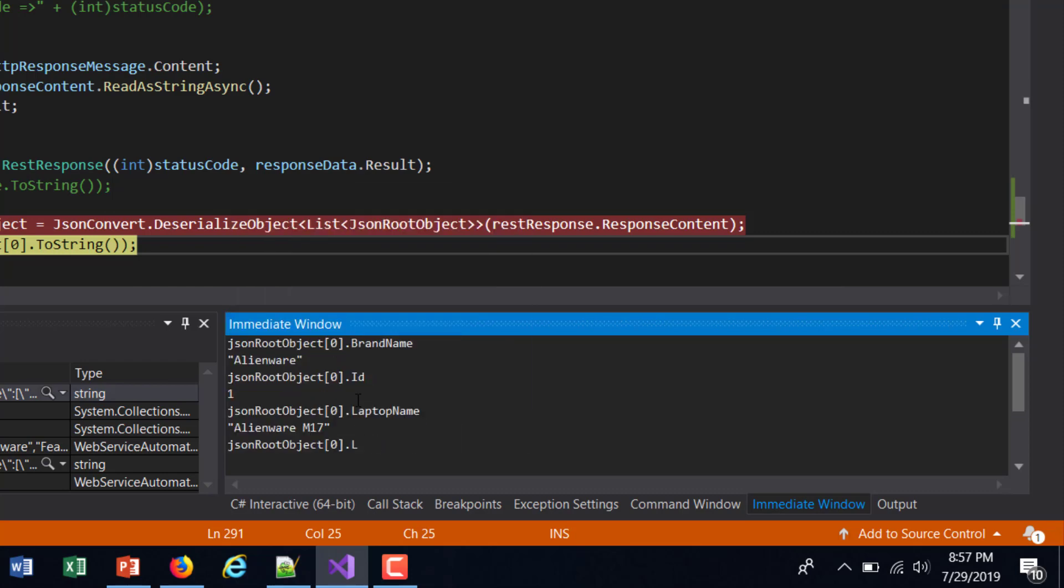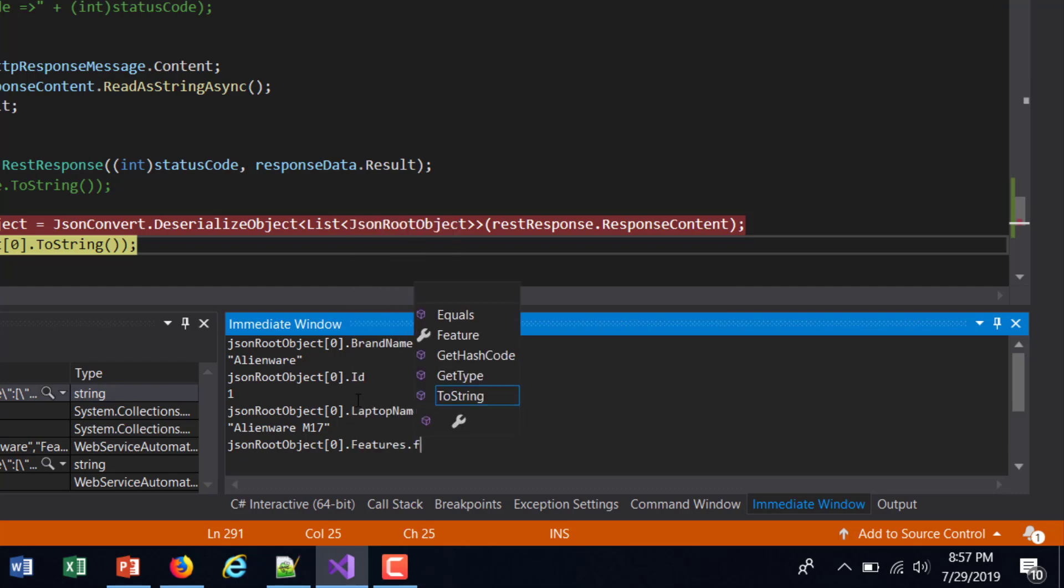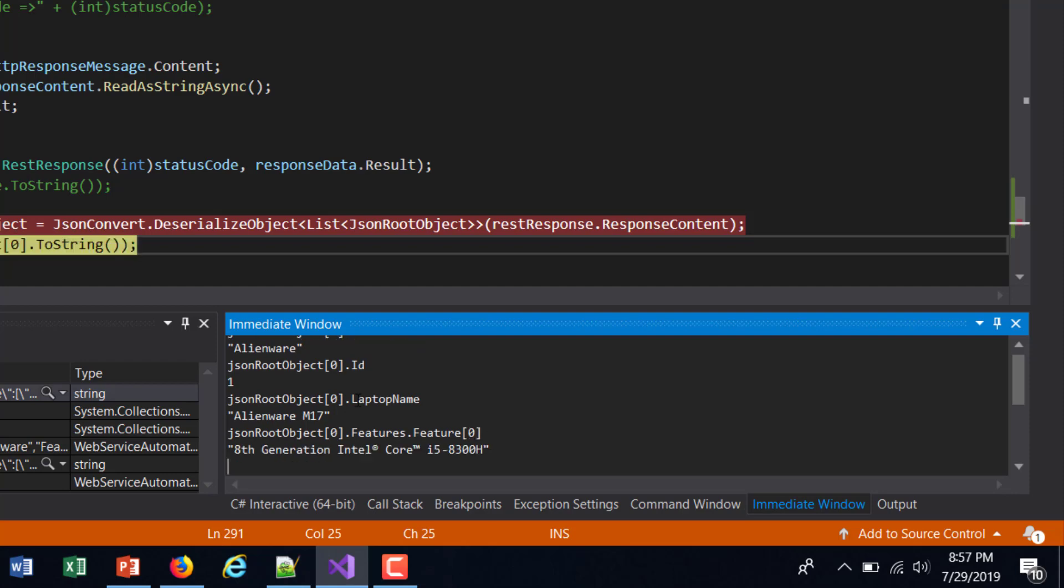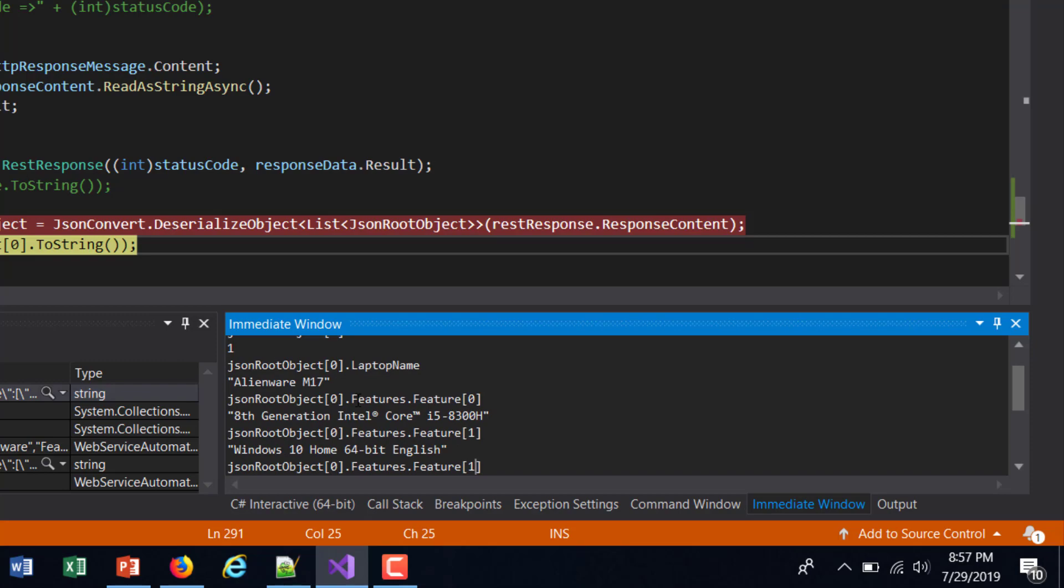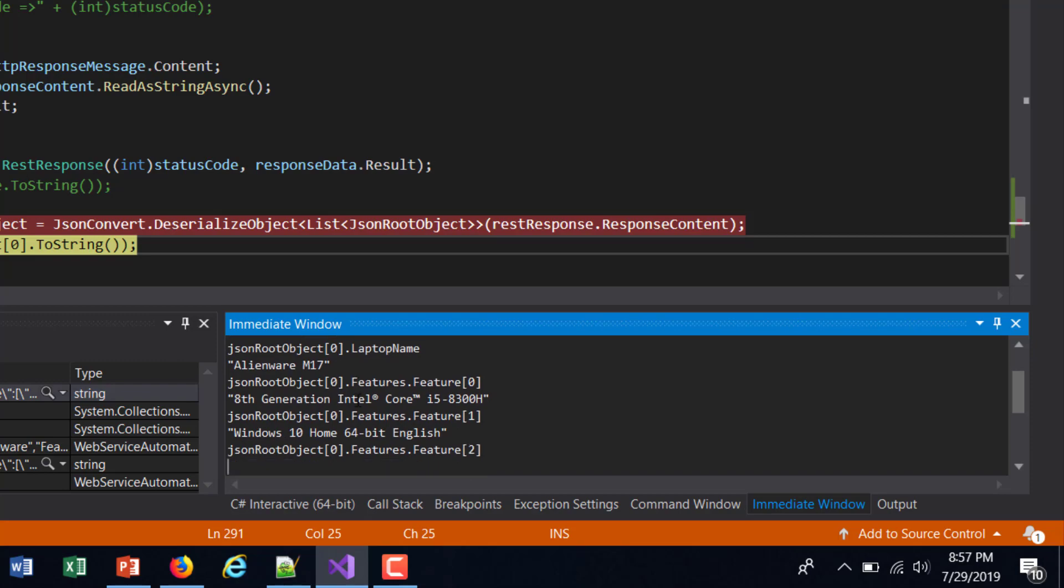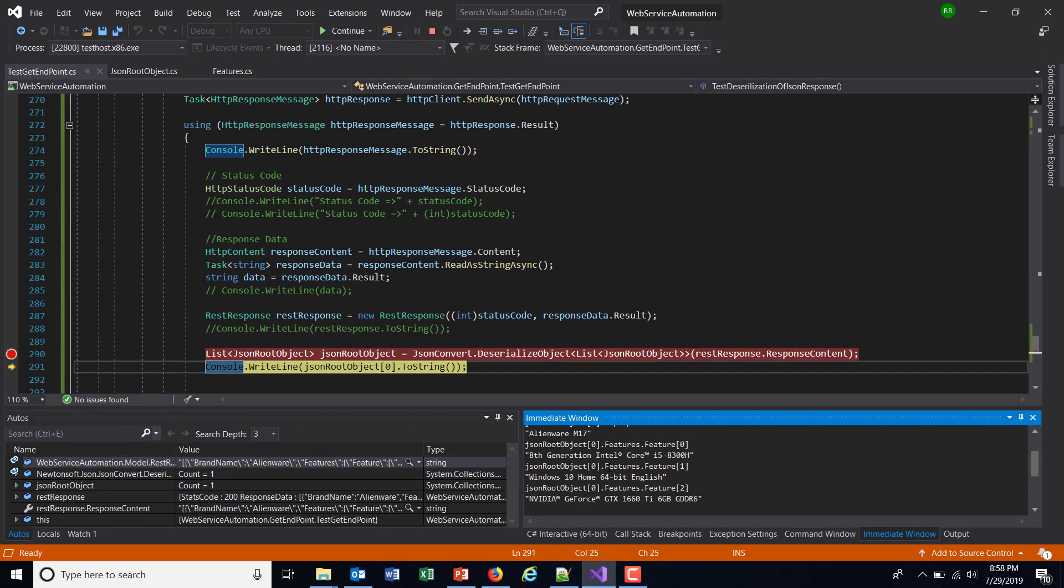And Features. So Features is again a list, so we need to use the index to access the value inside the feature list. So at zero, at one, at two. Okay, so as you can see here how easy it becomes after doing the deserialization.